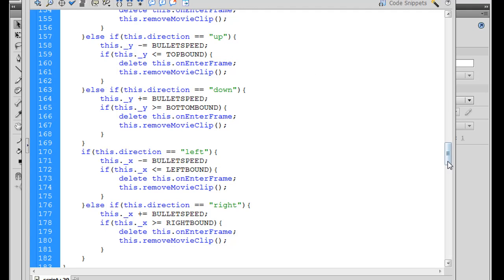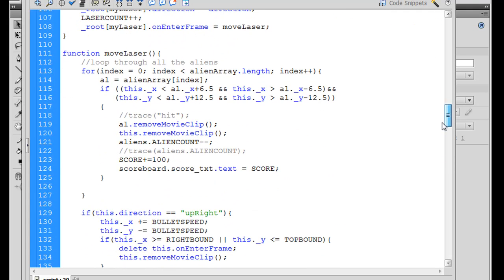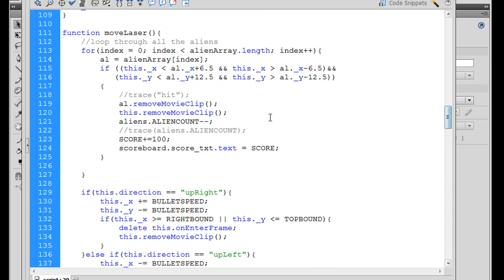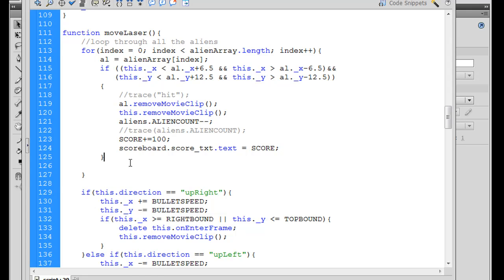Basically what we did last time was that we decremented the aliens. Every time you shoot an alien, the alien count moves down. So a couple of things that we can do then, basically right after this, is I'll put another if statement.